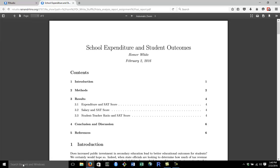Hello, everyone. This is Homer White with some tips on how to make a very nice-looking data analysis report, like the one you see before you, using the R Markdown system.